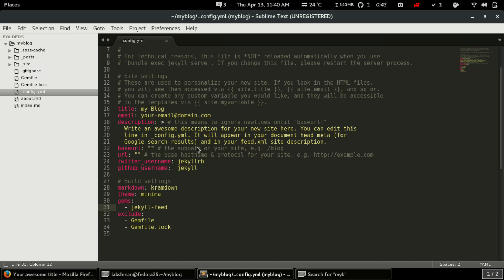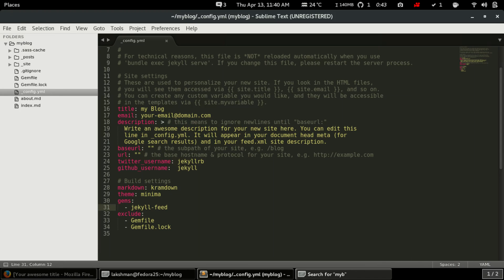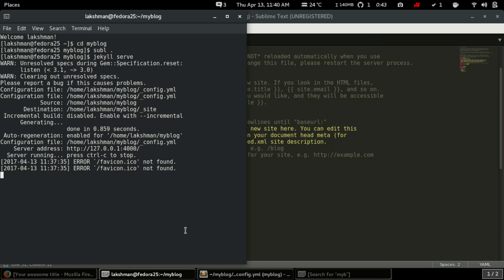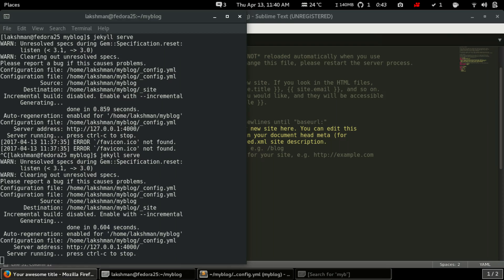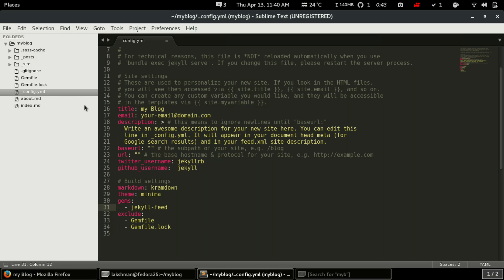When we change anything in the config.yml file and save it, we need to stop the server and restart it — only then will we be able to see the changes.